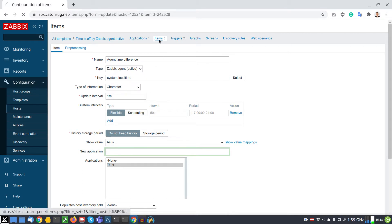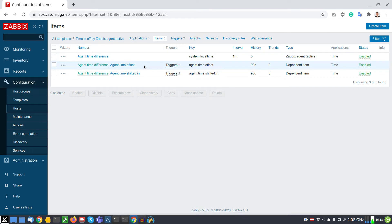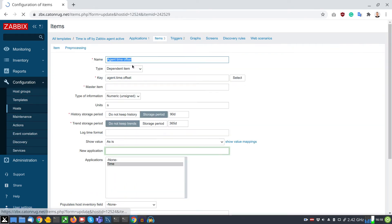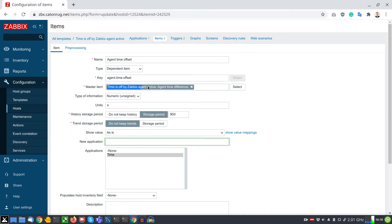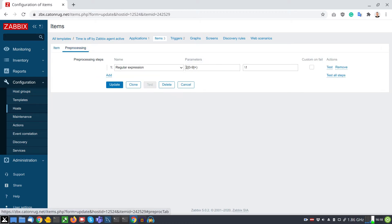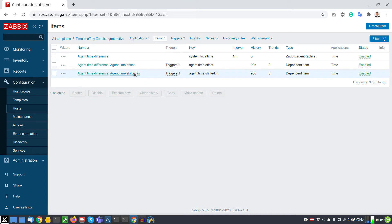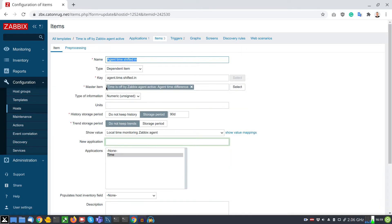Going back to items, I also have two dependent items. One item will use input from the master item and determine what is the offset — the pre-processing section groups all digits together as one number. The second dependent item will again use input from the master item and determine if the agent time is shifting into the future or into the past, done by detecting if the string contains a minus sign or not.